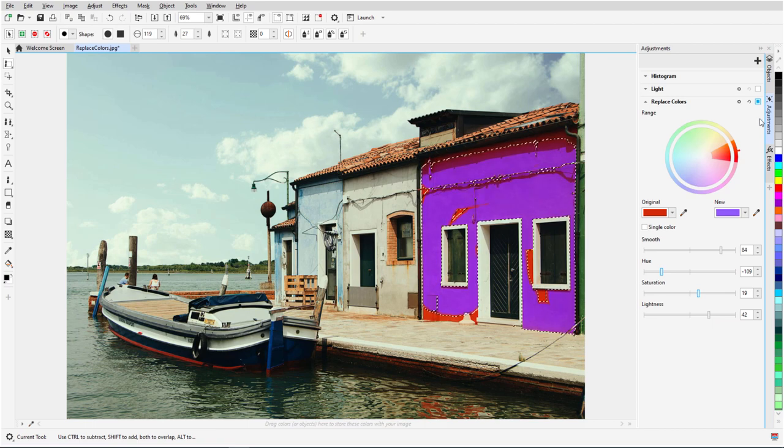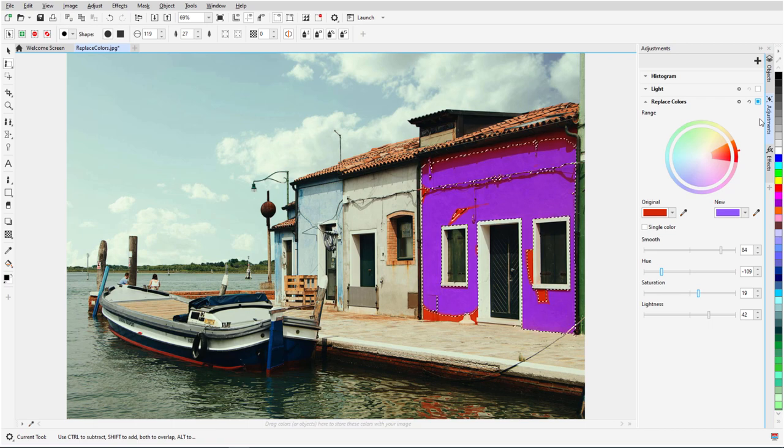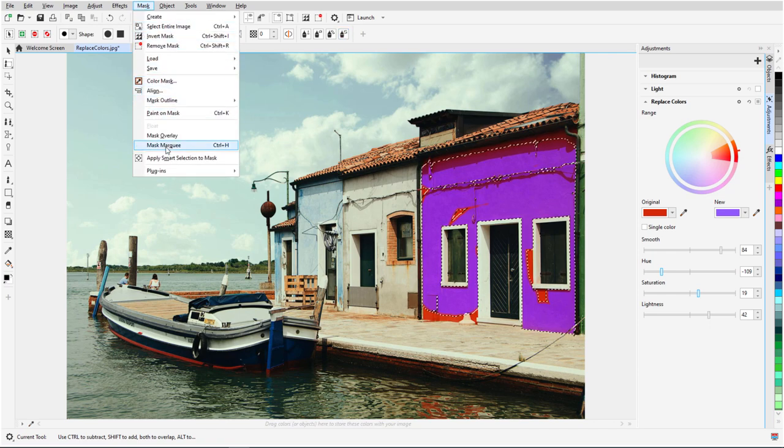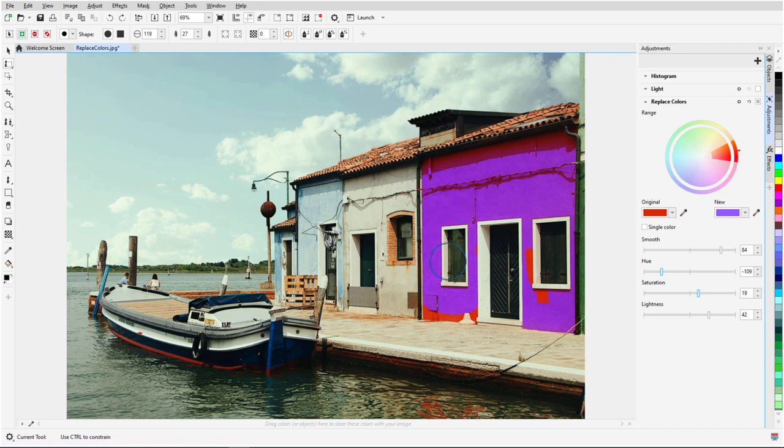This is handy if I need to make any adjustments to the mask. I can work with the Mask Marquee turned off as well by choosing Mask, Mask Marquee. There are a few spots left out of the mask, so I'll switch to Additive Mode and brush over those pixels.